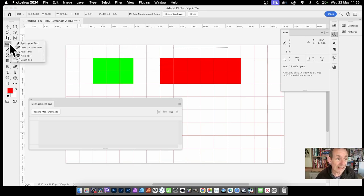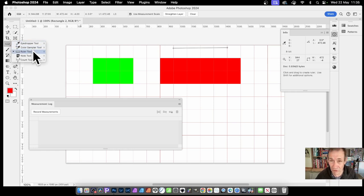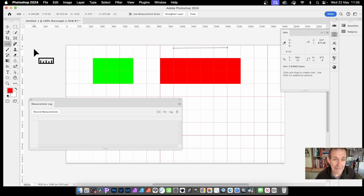Just go over here to the eyedropper tool and ruler tool. So select that. Let's press L on the keyboard.